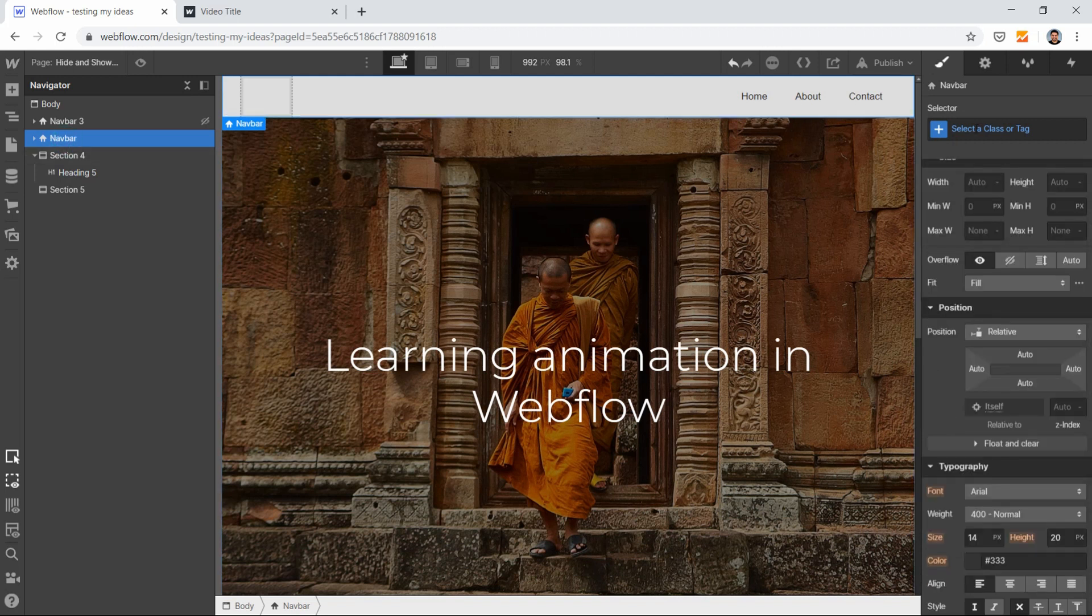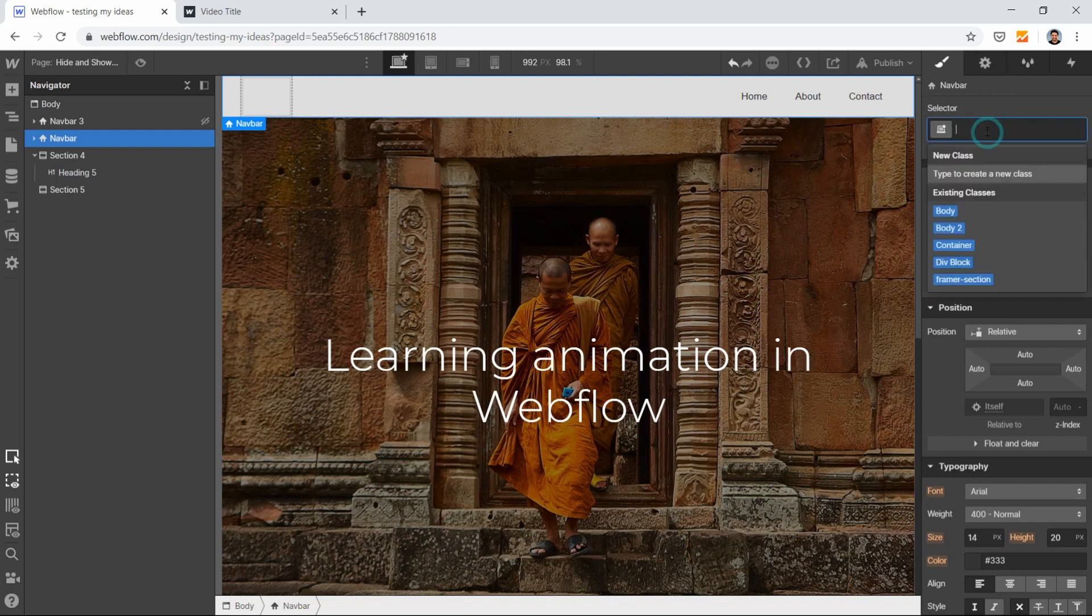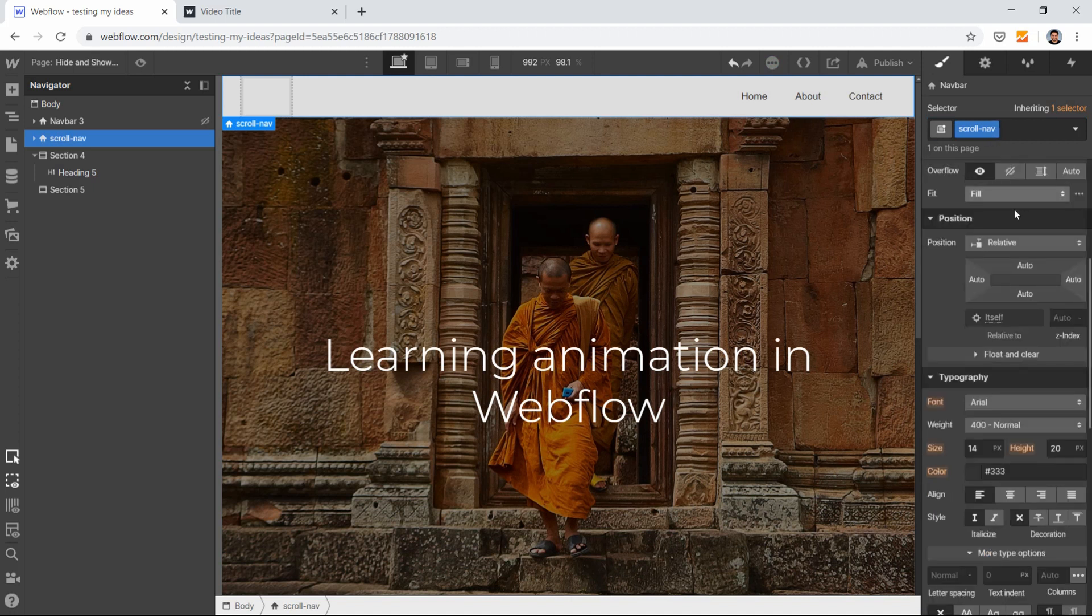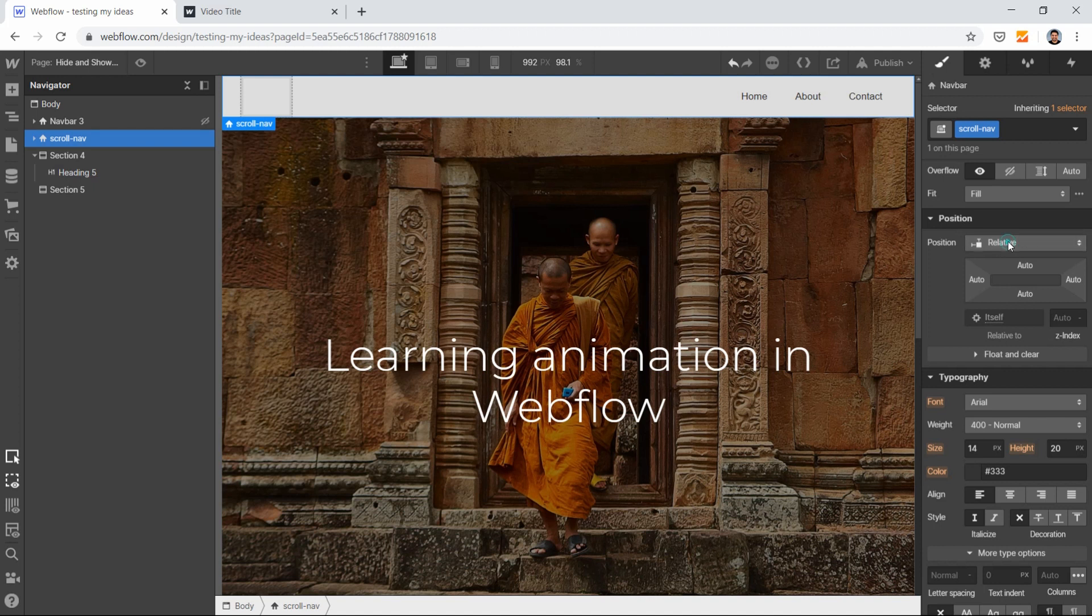Now I'll give this a class name. Let's call it 'scroll nav'. What I'll do next is make it fixed.